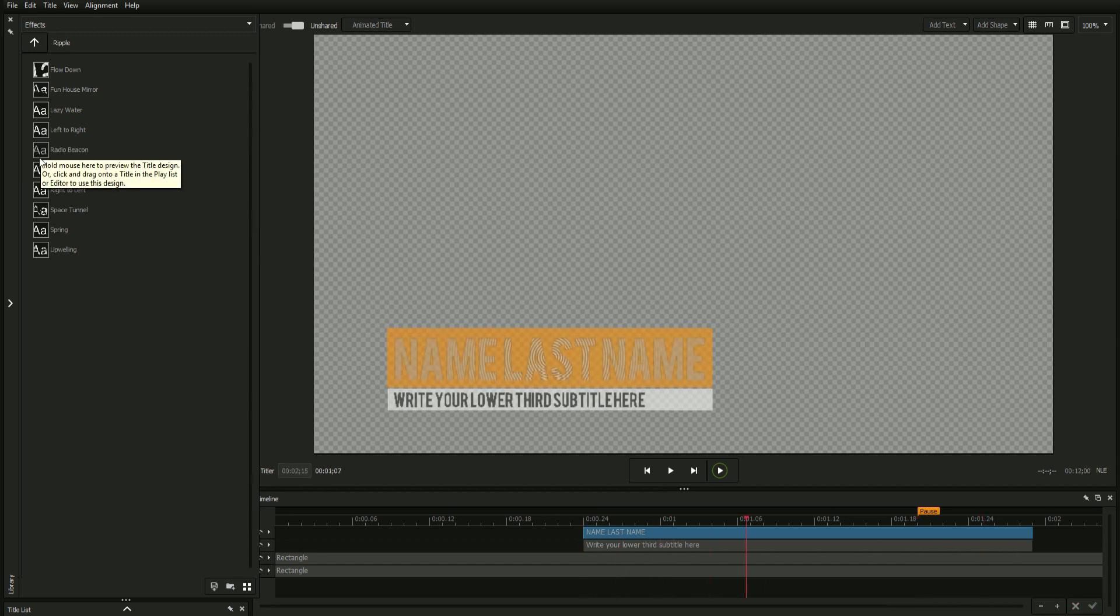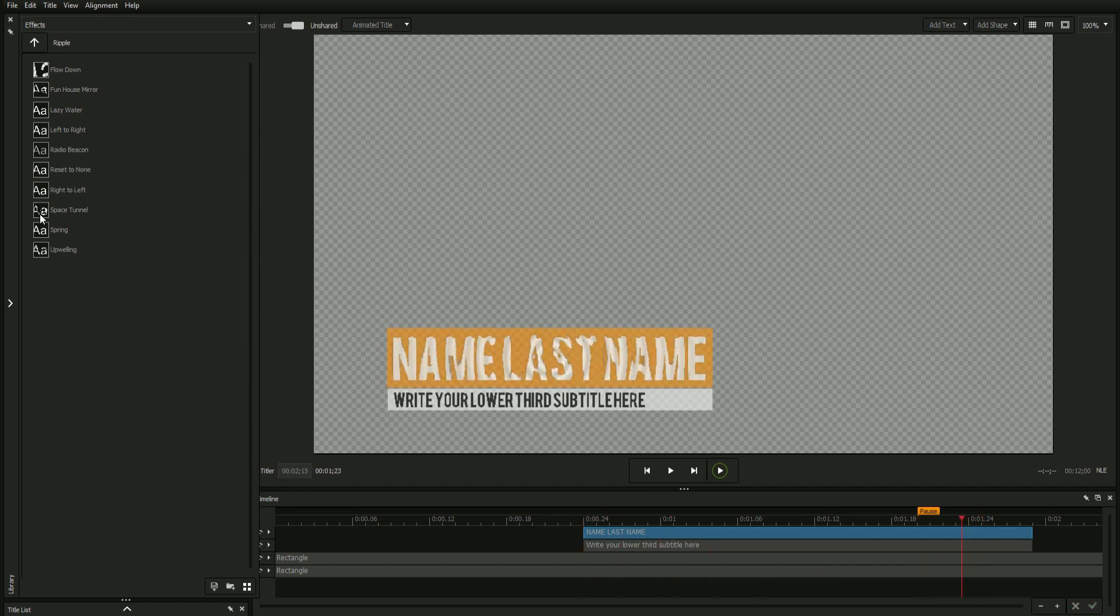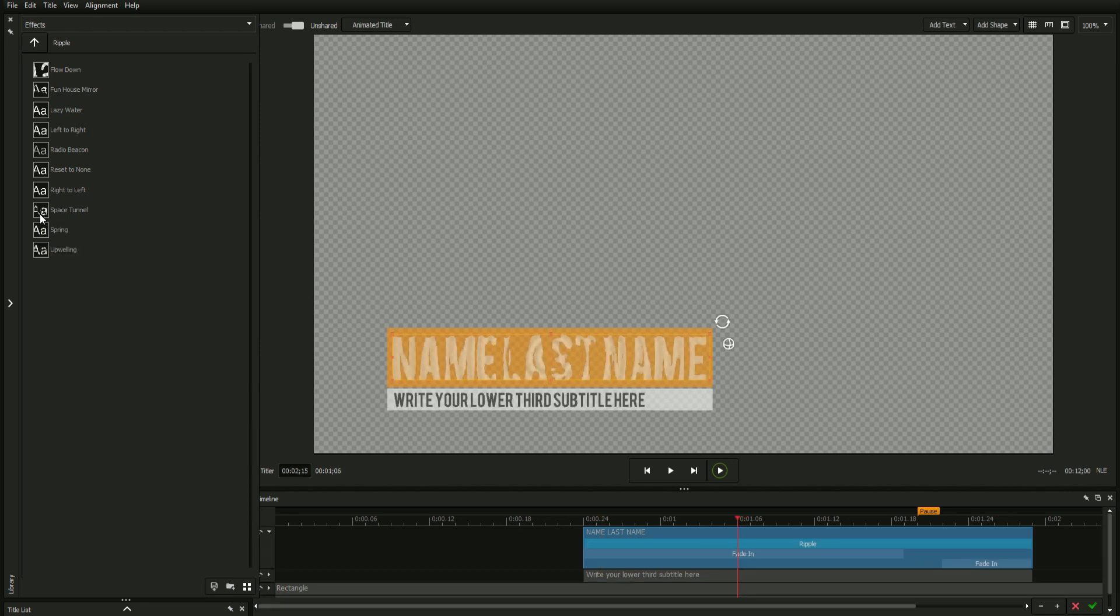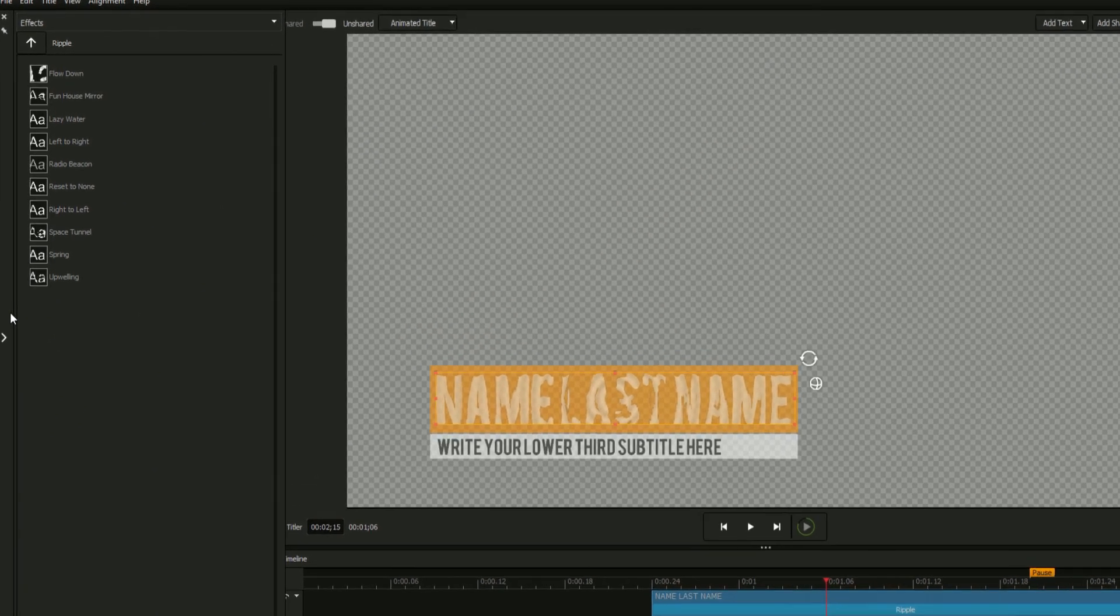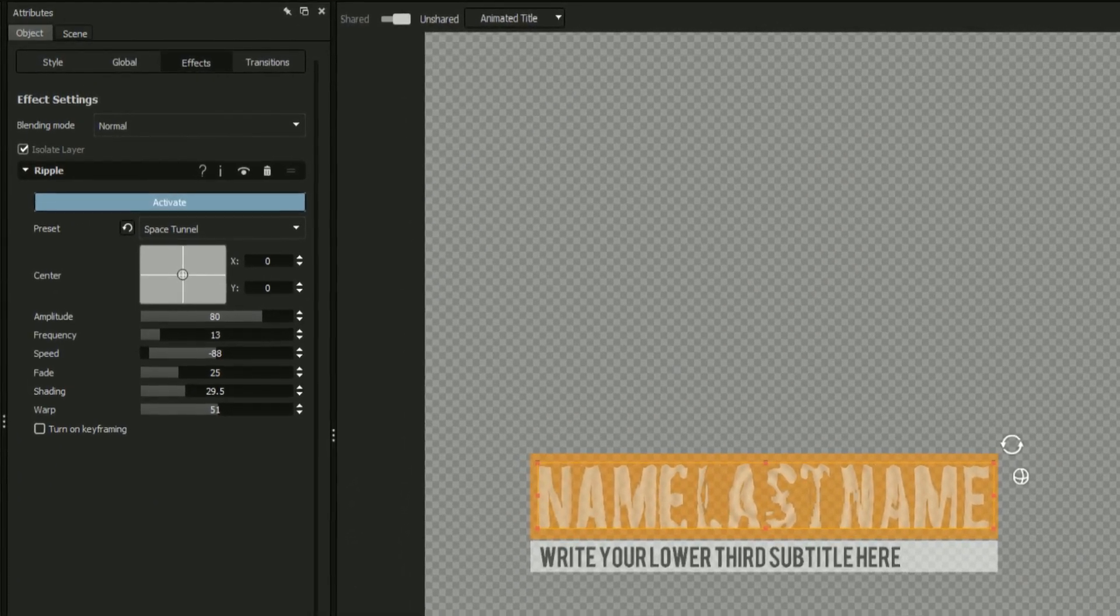Apply the effect by double-clicking or dragging onto your desired element. Once an effect has been added to your object, a new set of controls will appear in the effects tab of the attributes window.